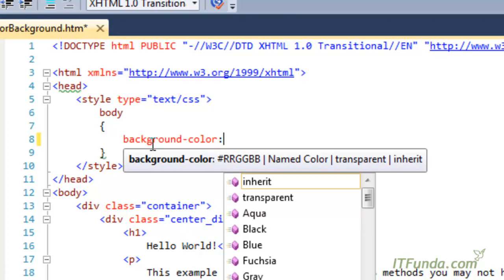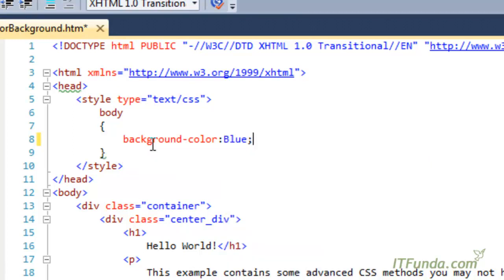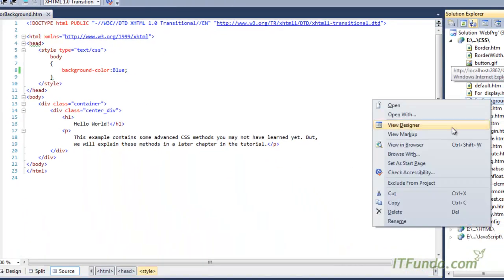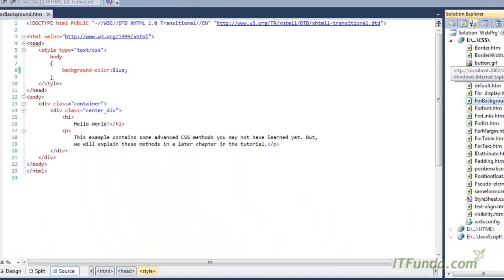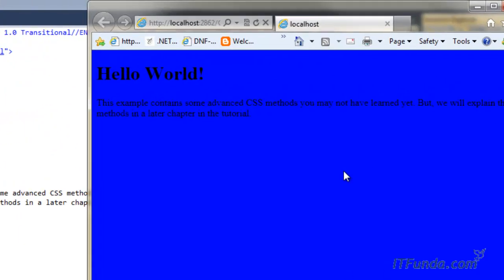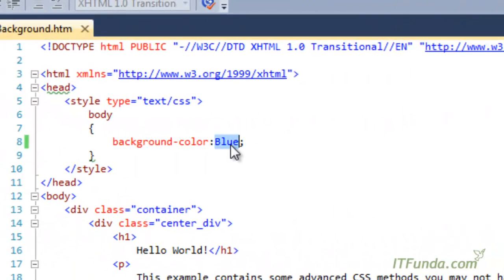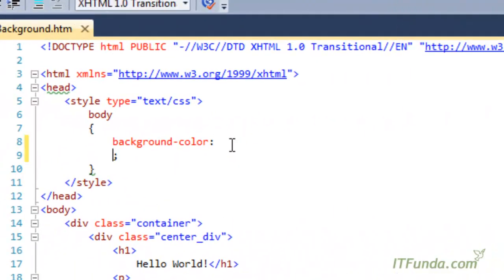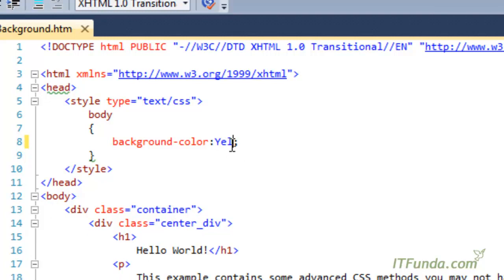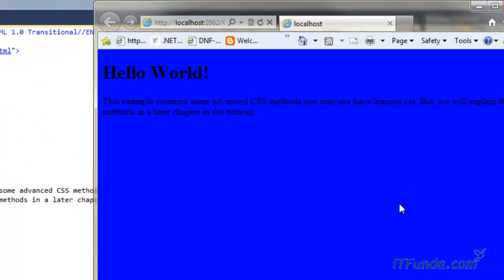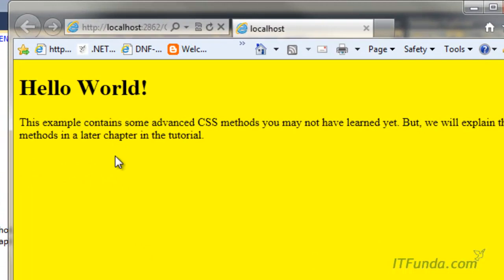For example, I am specifying blue, so it will change the background color of the page to blue as you can see here. In case I write light yellow, then the background color will get changed to yellow.